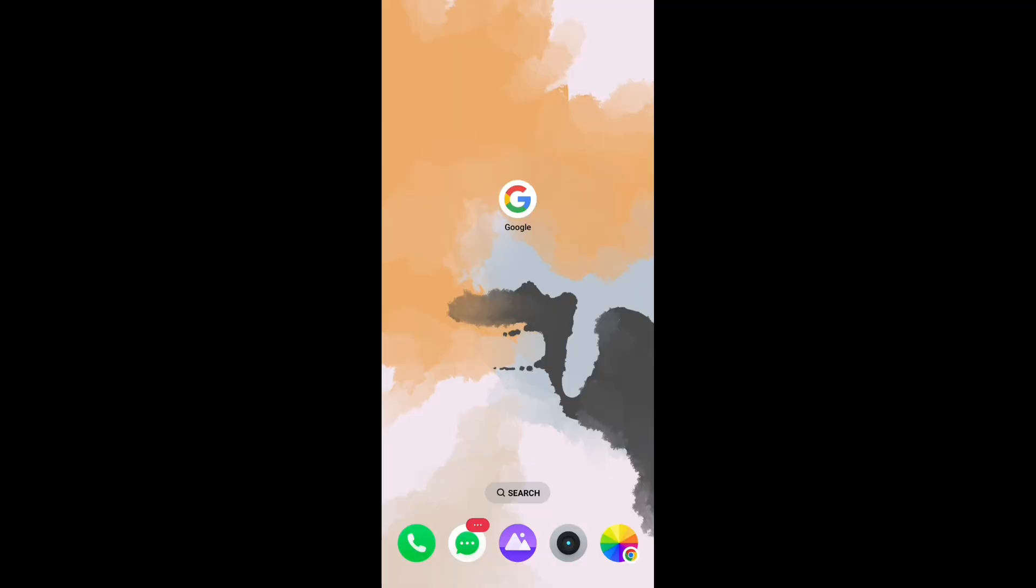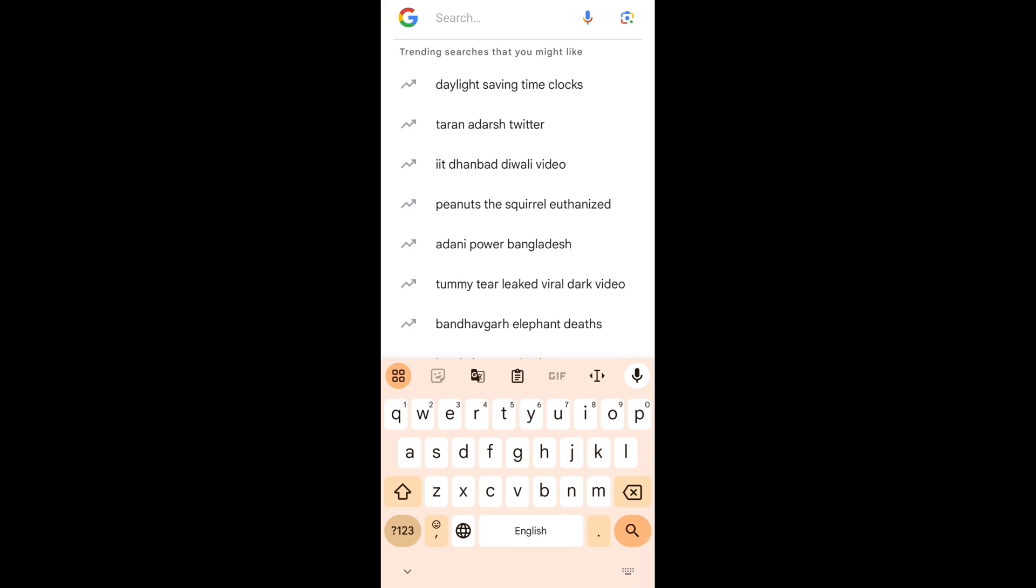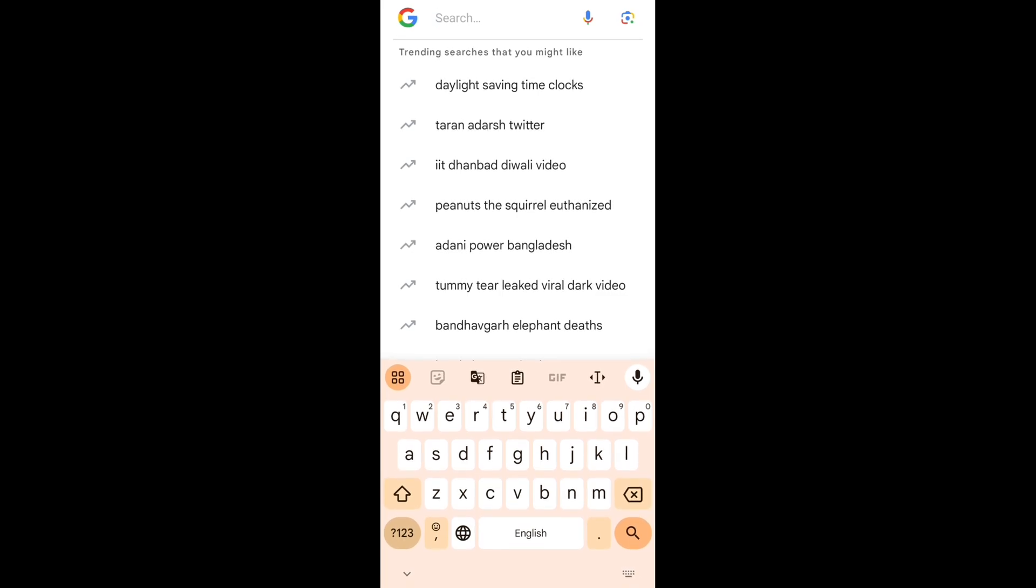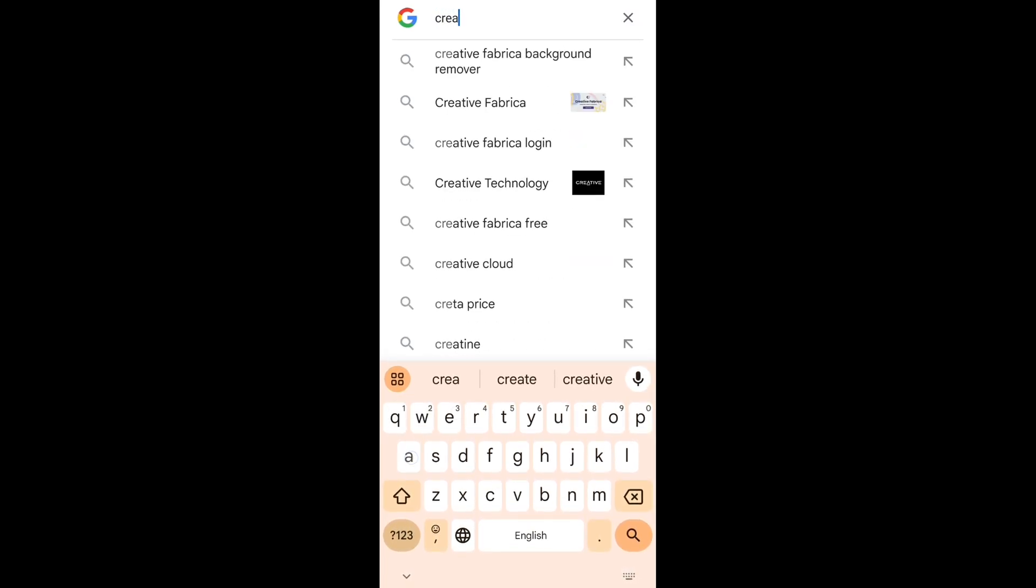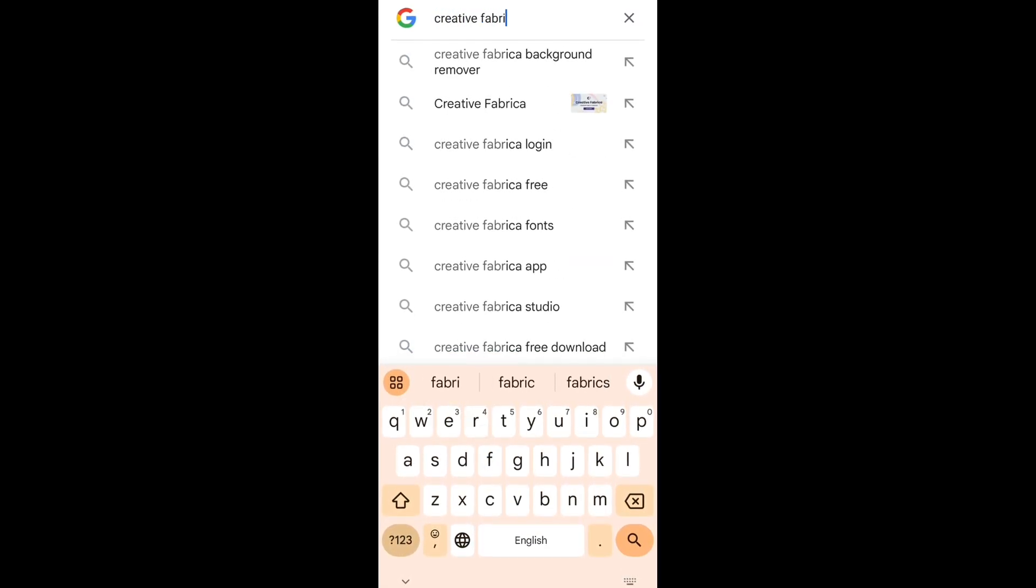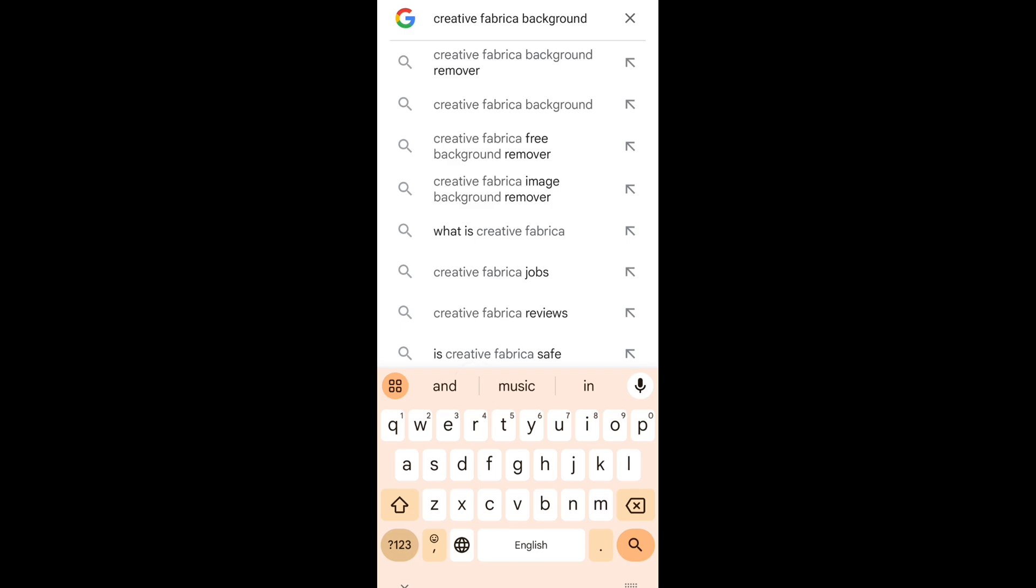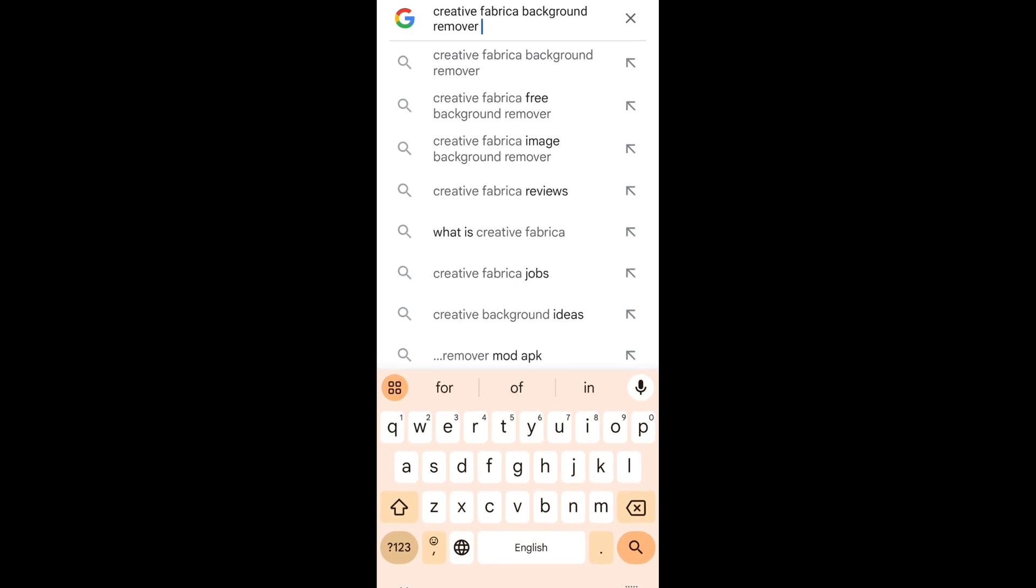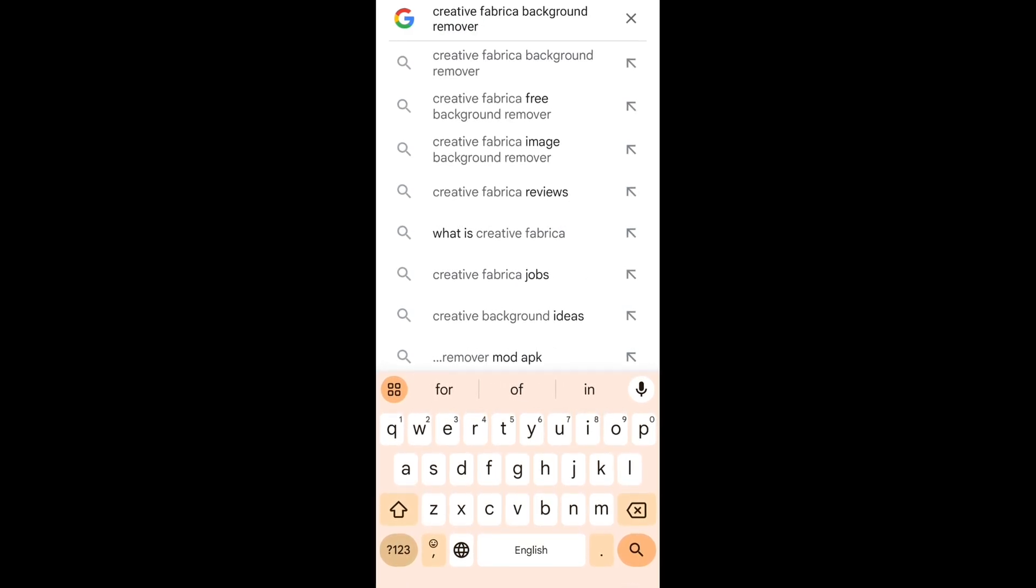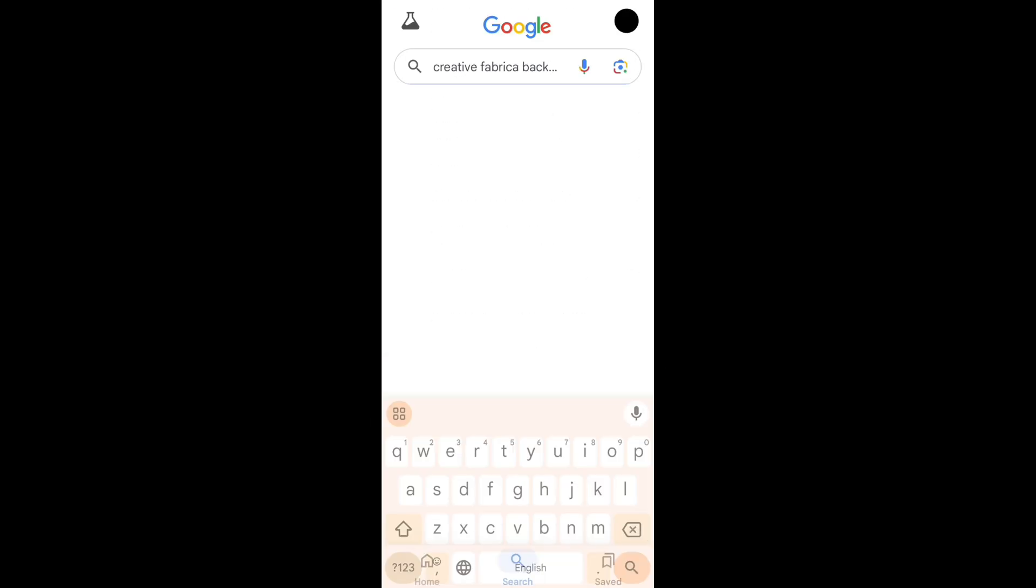Open Google Chrome or any browser you have. Click on the search bar and just type - I have given the website link in the description - Creative Fabrica background remover, and click on search.